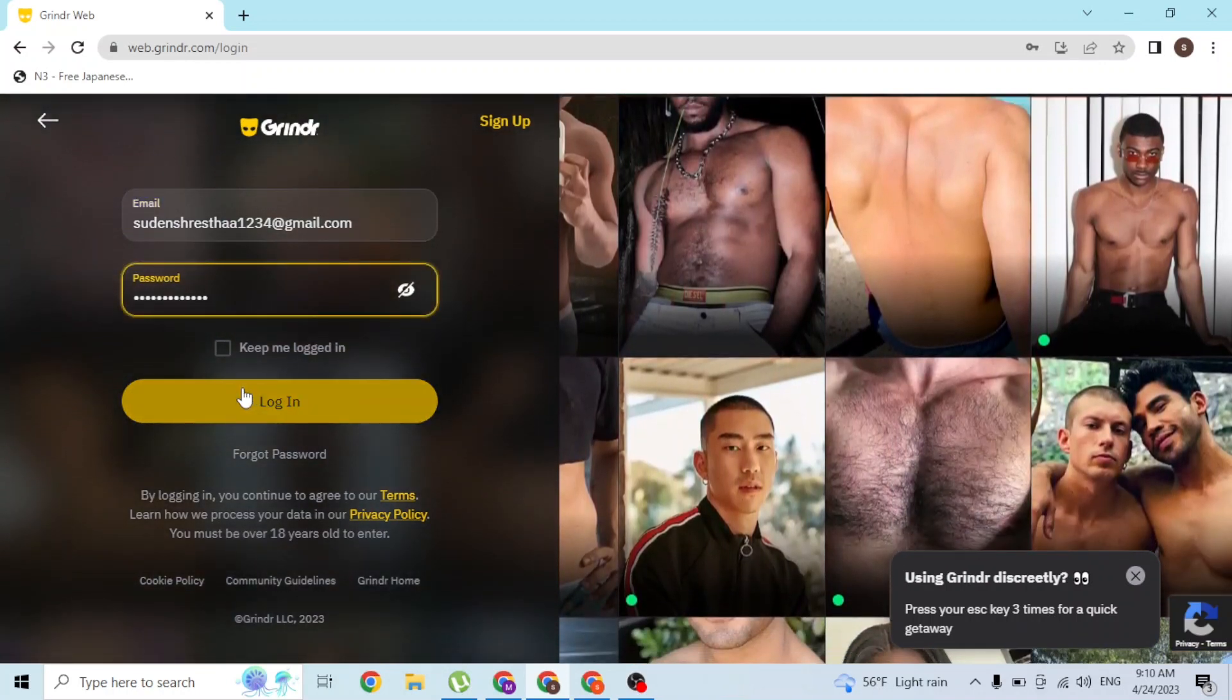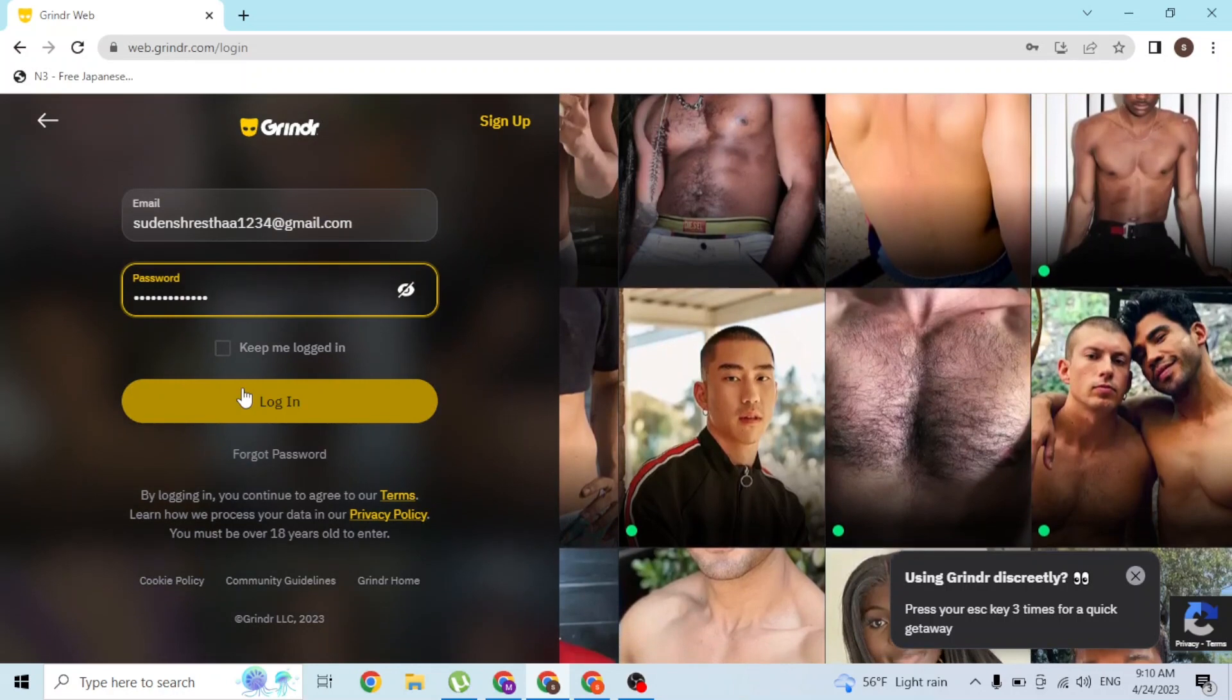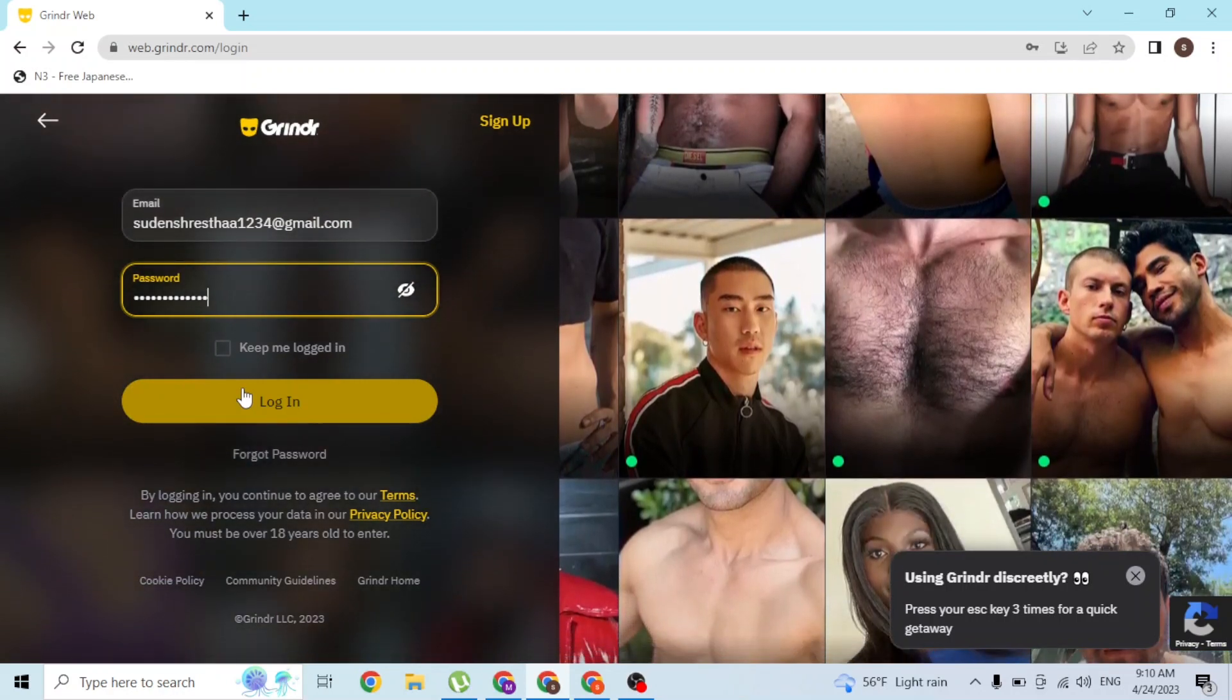Simply click on login and then you'll be signed into your Grindr account on your computer.